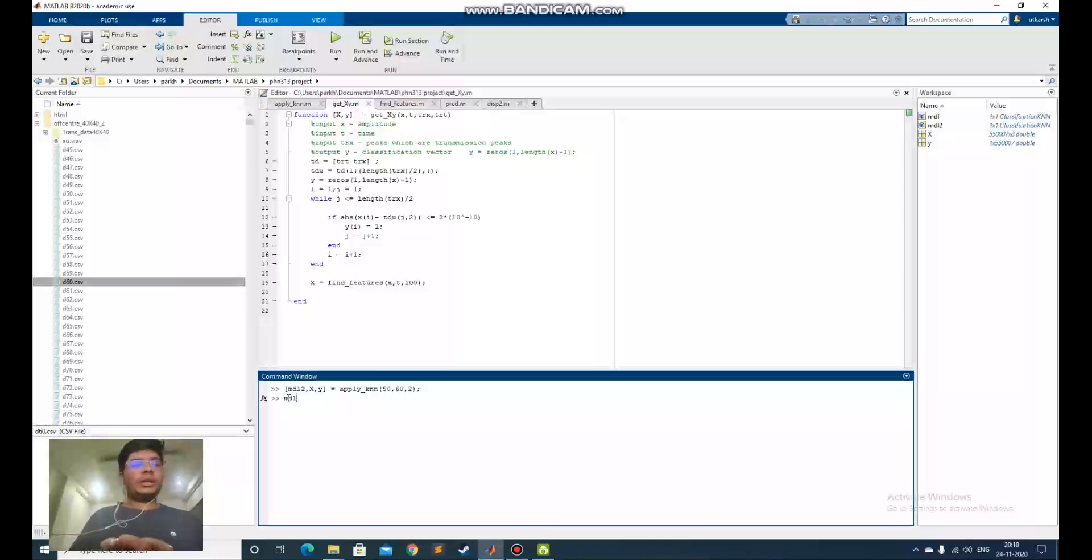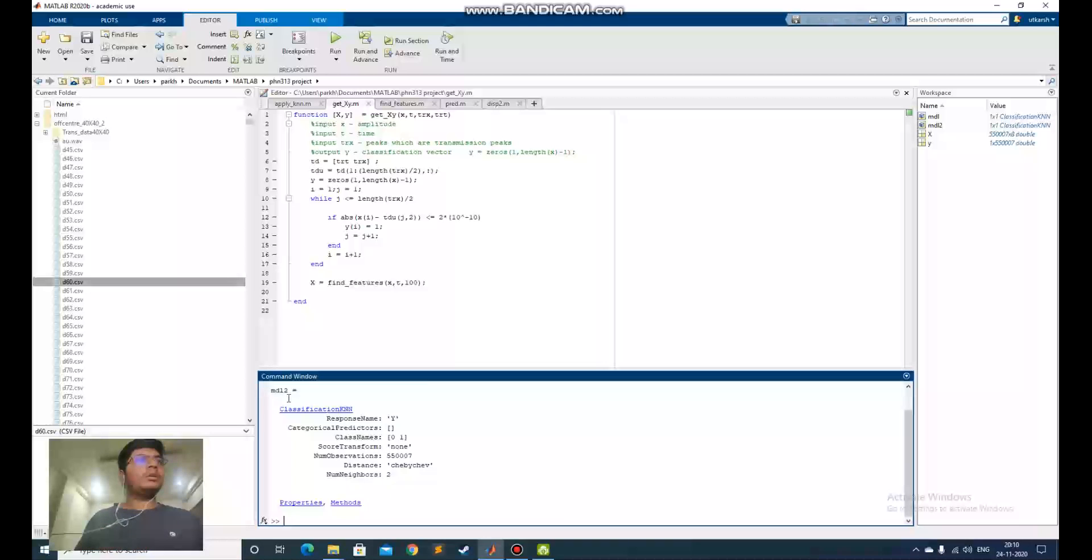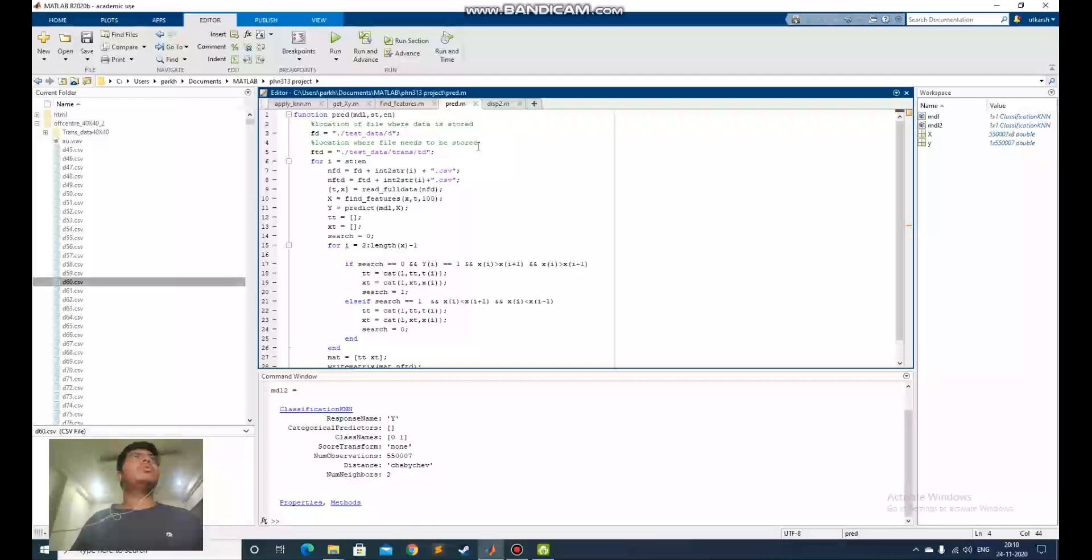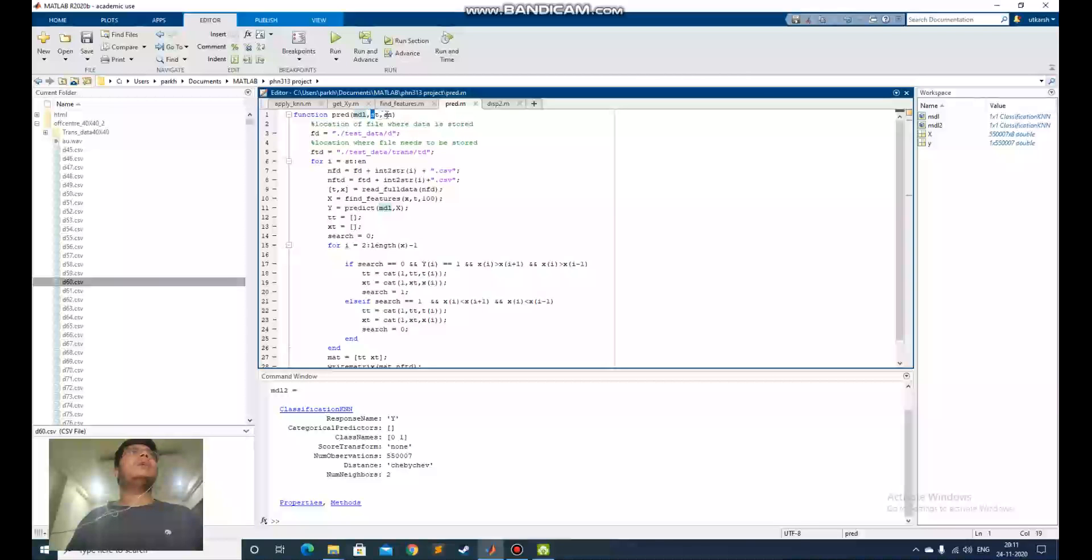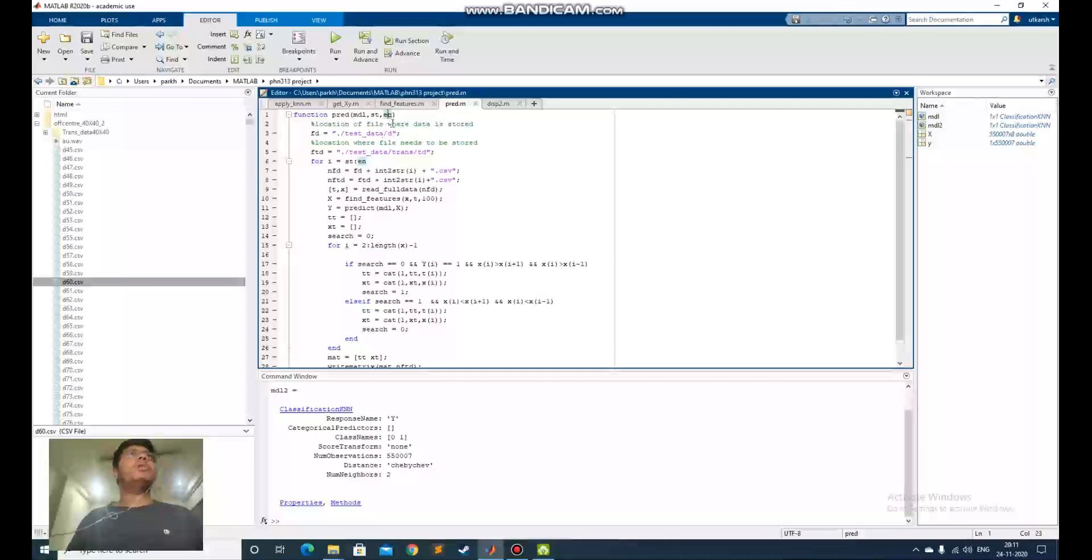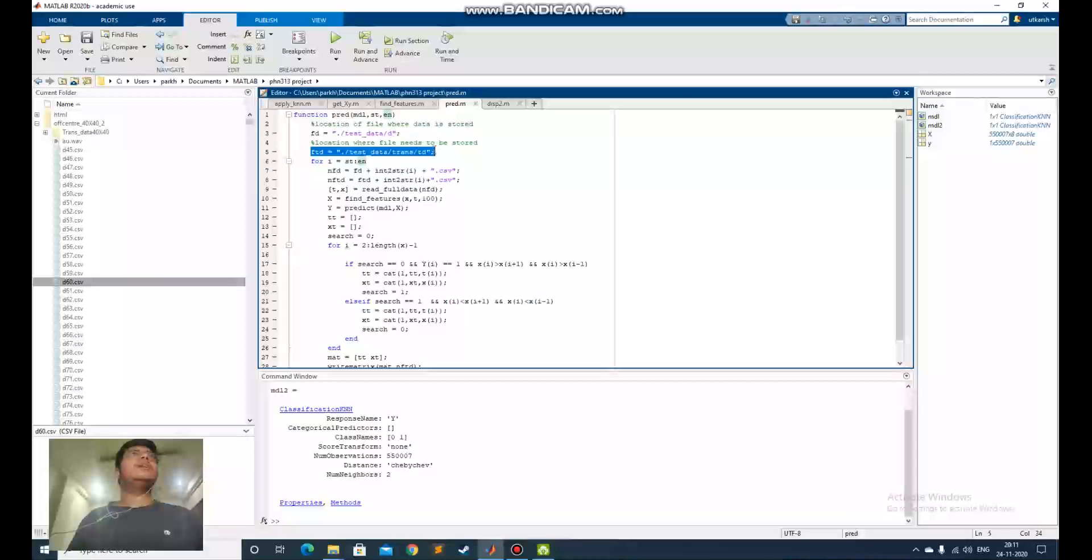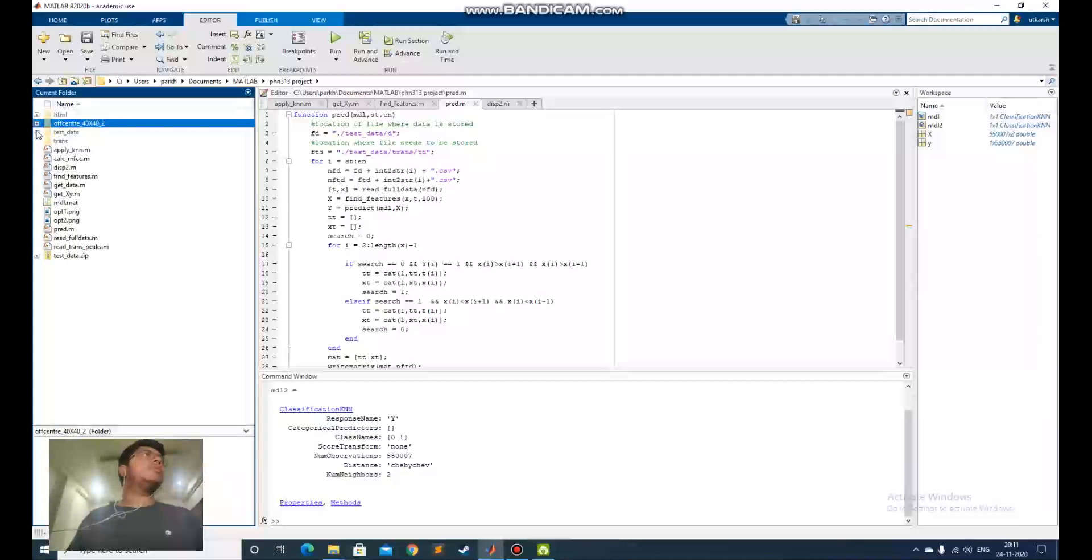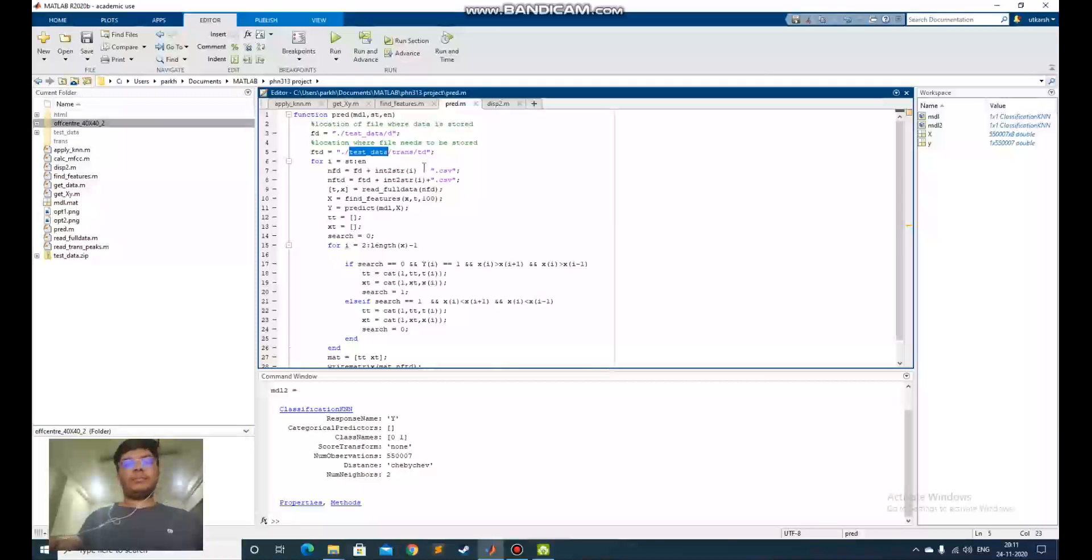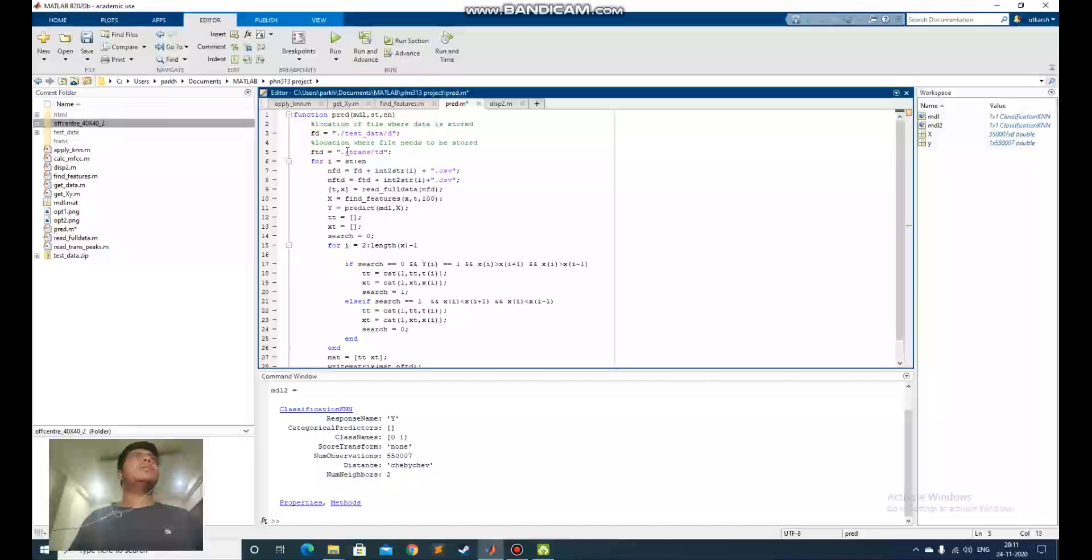The model has been trained. This is the model, and to predict using this model, we have to use the spread function. This spread function takes in the model as an input and a start file number and end file number. It will predict all the data from starting to end and store it in this file ftd.transfile. I already predicted data from this transfile and I will show you how to predict it.